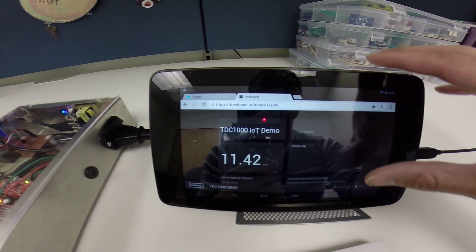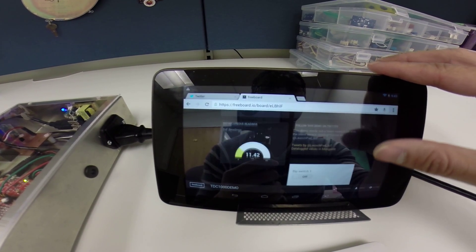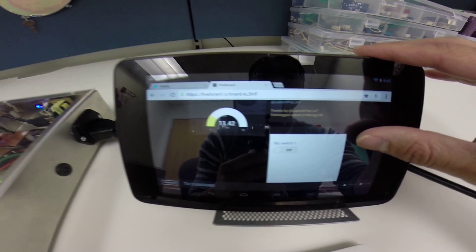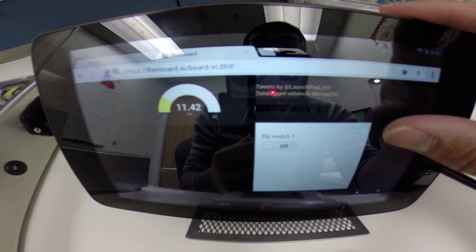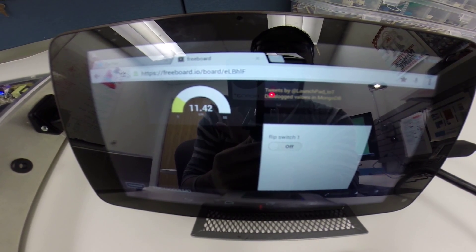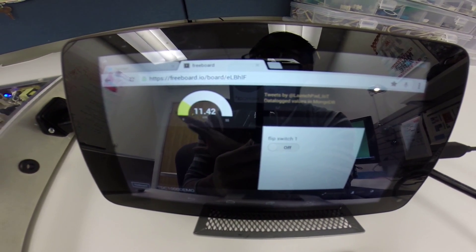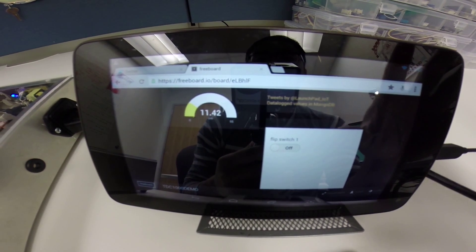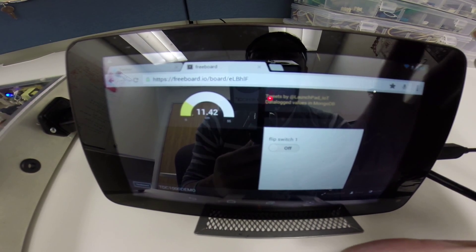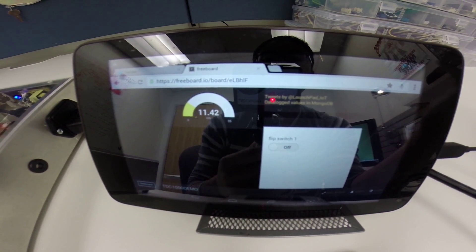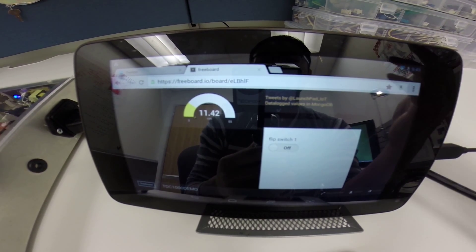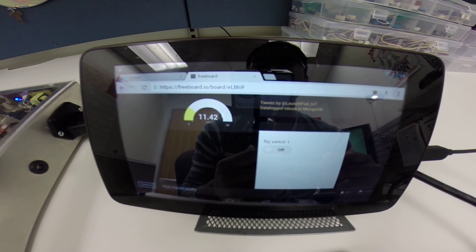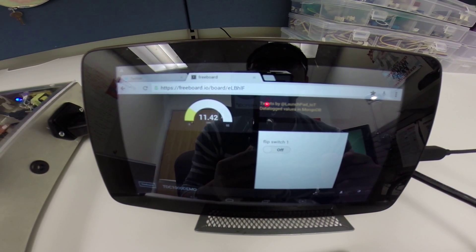In addition to that, we also added a few other features like this toggle switch. This toggle switch will allow us to turn the pump on and off remotely. This is a cloud-hosted GUI. We could be anywhere in the world, navigate to this URL, and be able to control the GUI here.